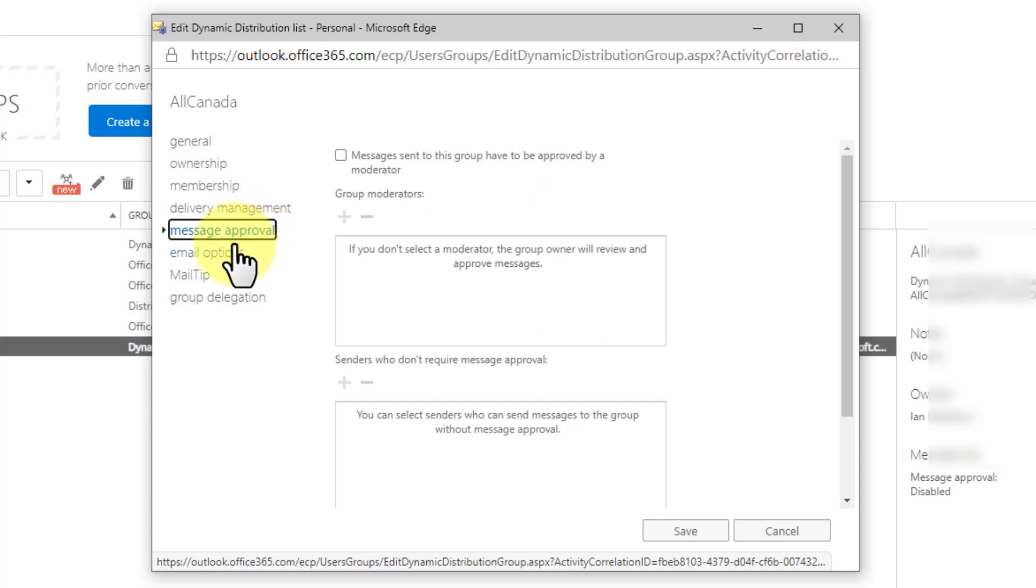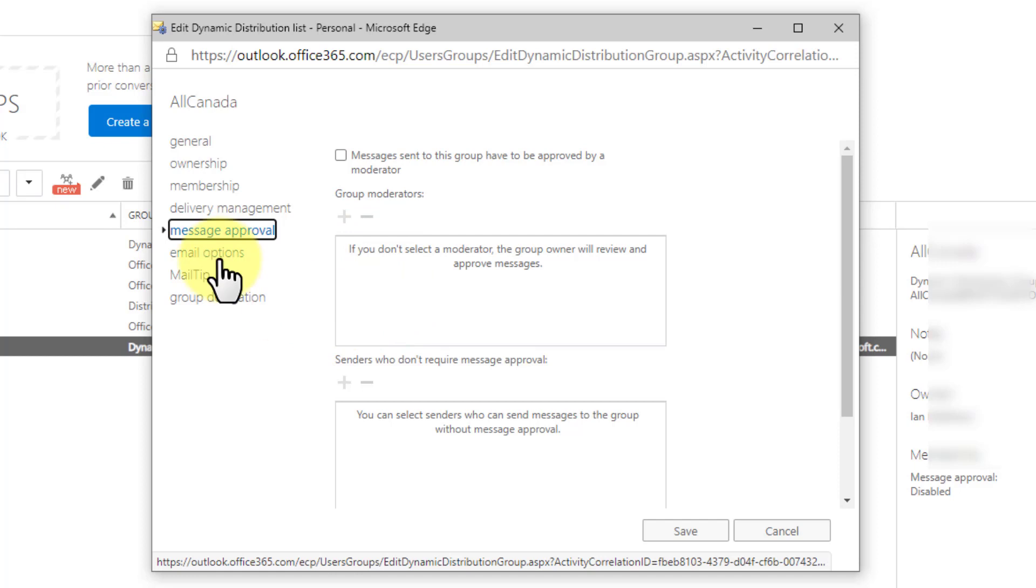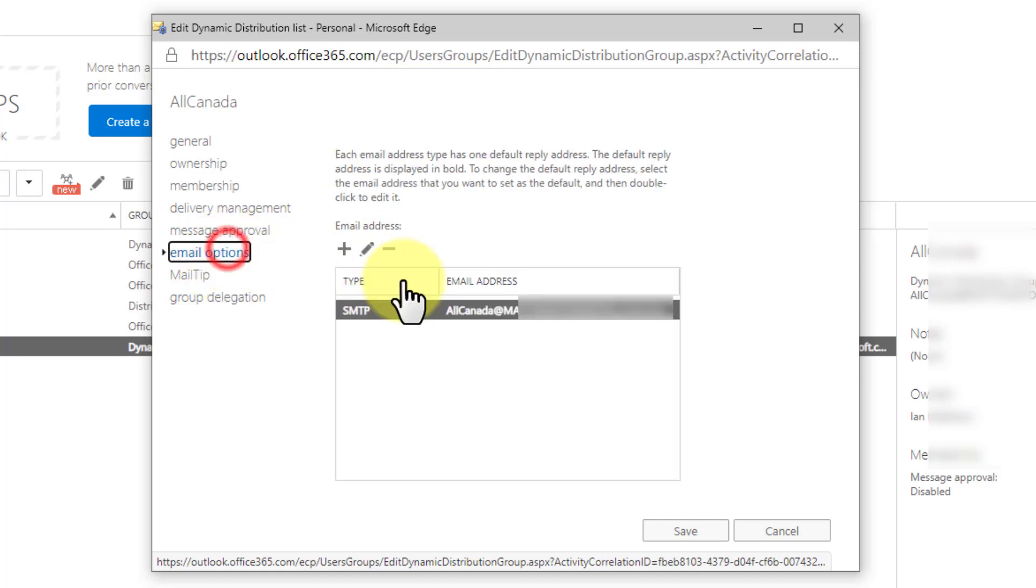Message approval. Do you want to moderate this? Most people don't. I haven't seen people moderate messages in years, but it does happen. So this is where you'd set moderation if you have it.